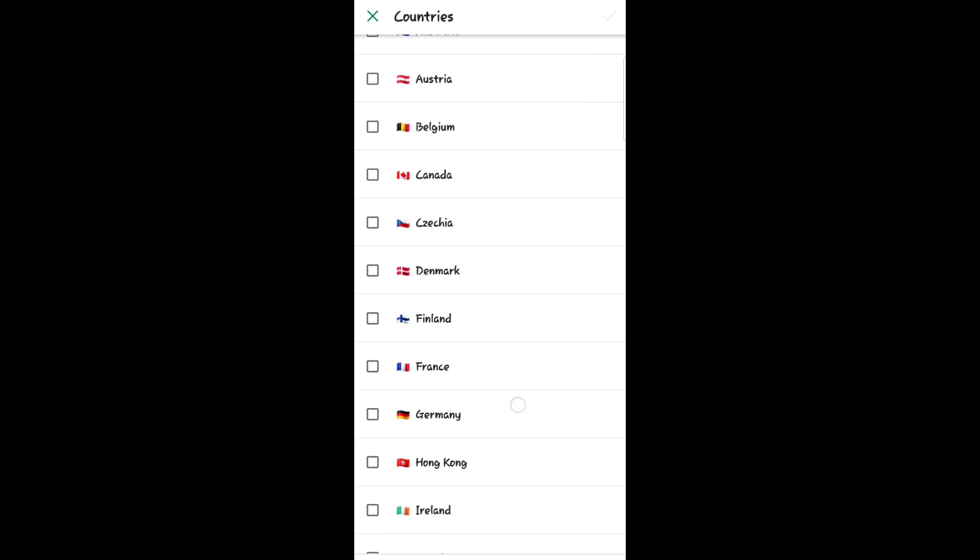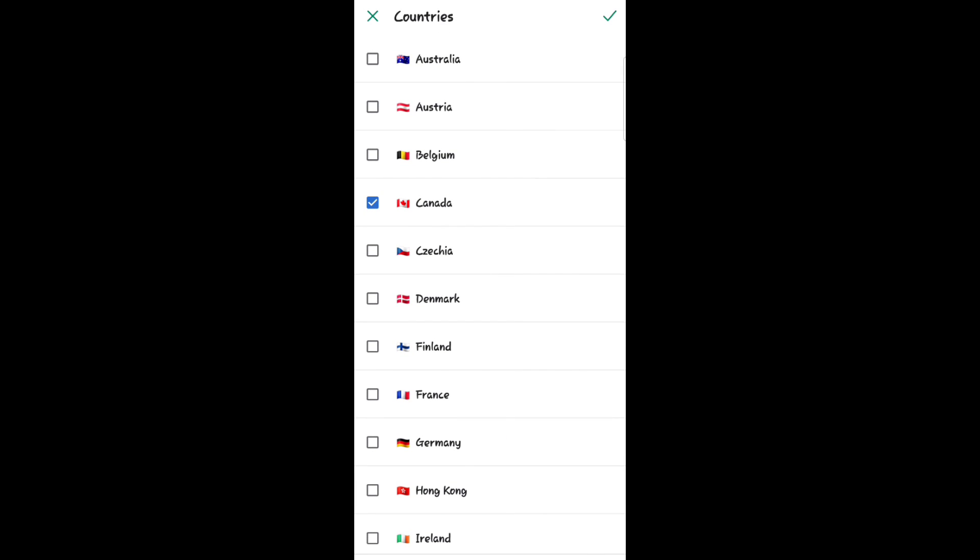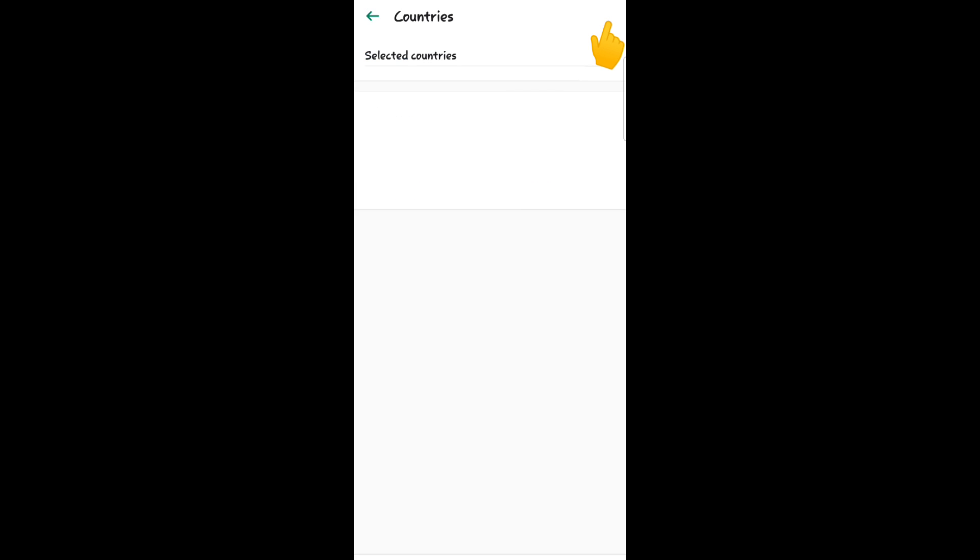But I will select Australia, Canada, Ireland, Hong Kong, and that's all. Click again to check here. Then this is what I selected.